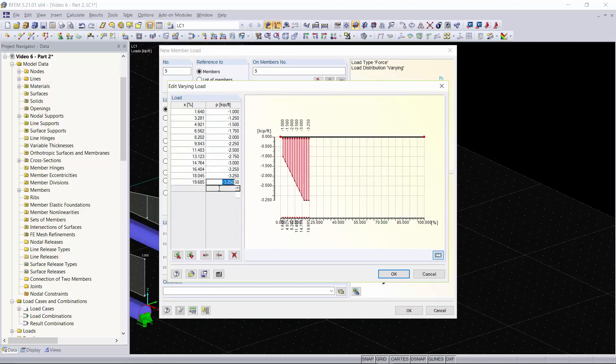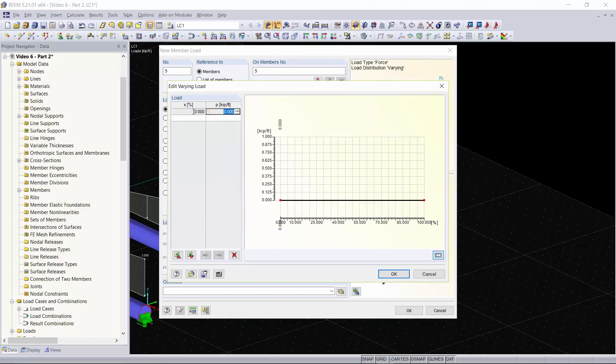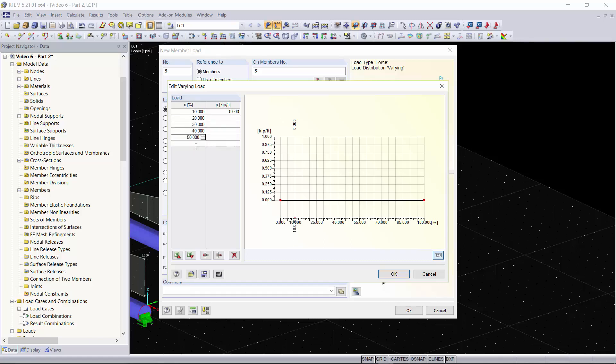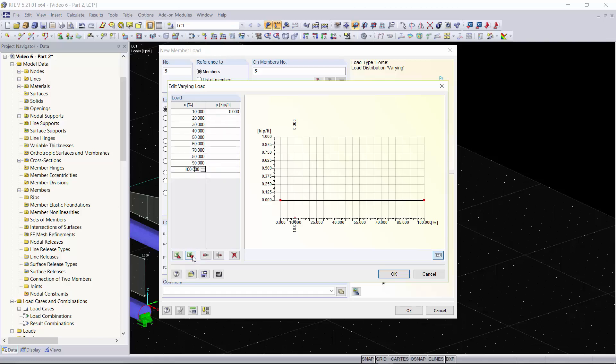I'm going to highlight all of these settings and click delete. Just to keep it simple we're going to define our load every 10 percent, so we'll start off with 10, 20, 30, 40, and as you can see when you click on a new cell it already defines and knows the pattern you were looking for. You can also export and import to Excel for this type of loading if you really want to get detailed with it.